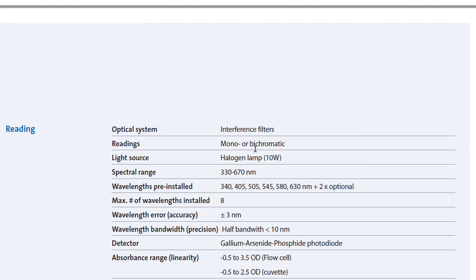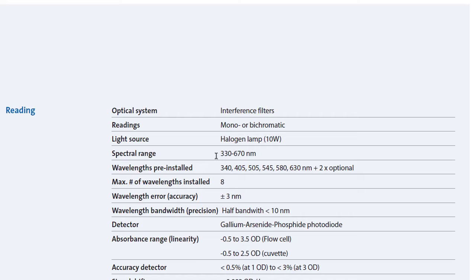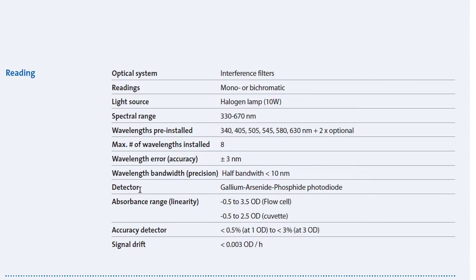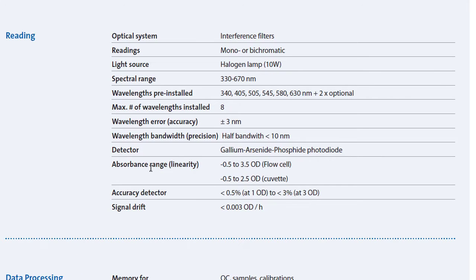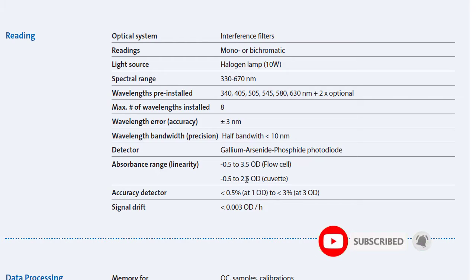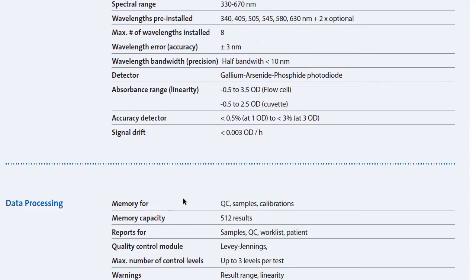Optical system uses an interference filter with a halogen light source. The built-in filter has a total of 8 filter positions. Absorbance range is from minus 0.5 to 3.5 OD (optical density), with a keyboard range of 0.5 to 2.5.